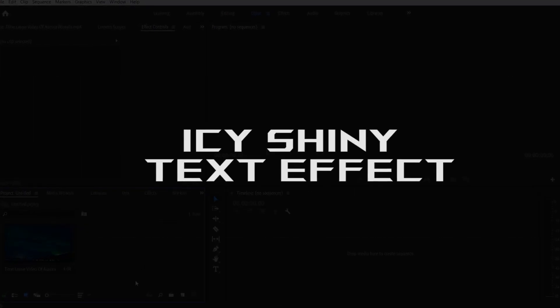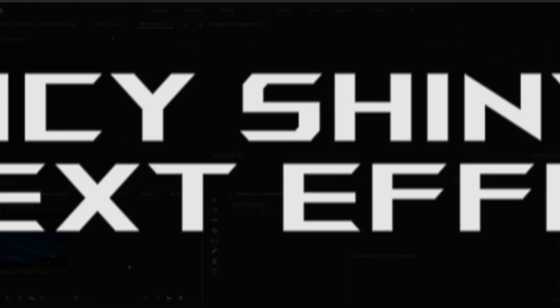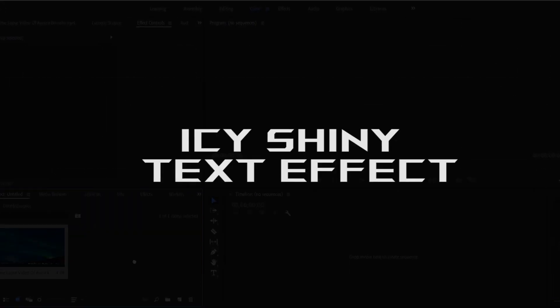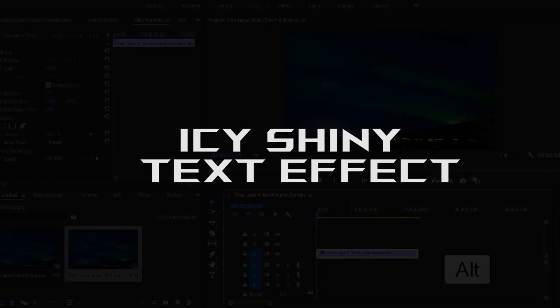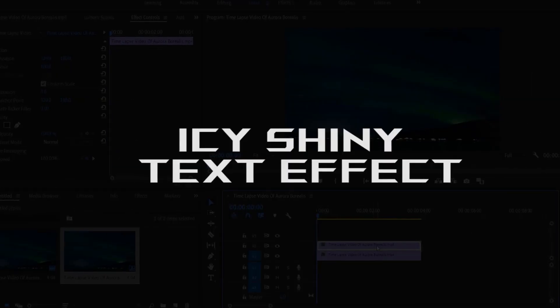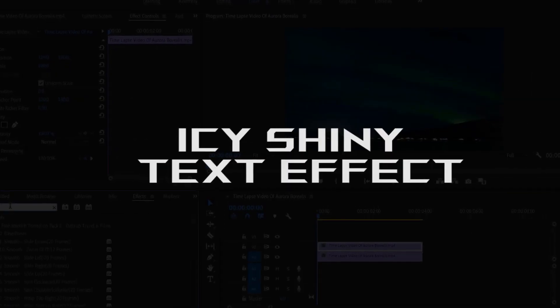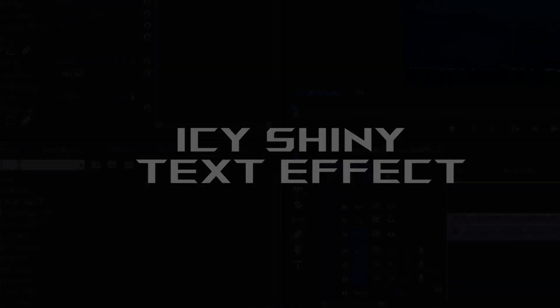Hey what's up everybody, so today we are doing an icy shiny text effect in Premiere Pro. This is a super easy tutorial, so let's get into our video.